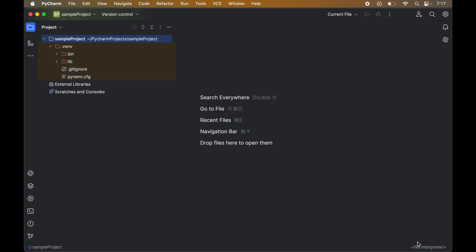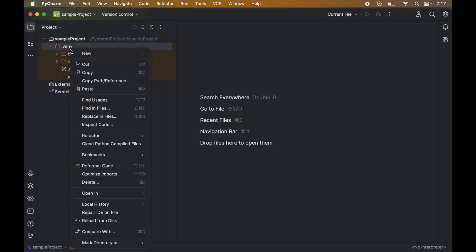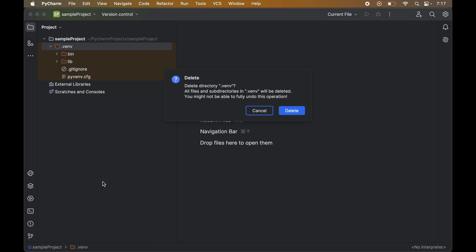Now it's time to delete the virtual environment also. In case it is present inside the project itself like mine, then we can remove that from PyCharm only. We can just right click on this and say delete, then click on delete here as well.